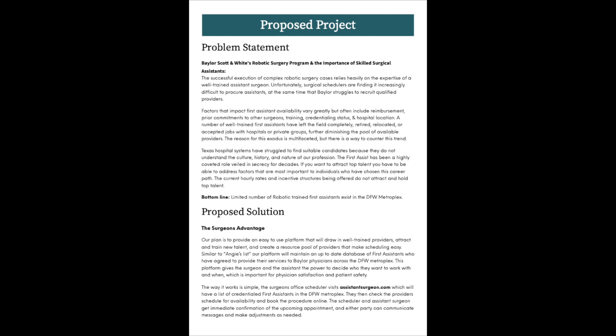The successful execution of complex robotic surgery cases relies heavily on the expertise of a well-trained assistant surgeon. Unfortunately, surgical schedulers are finding it increasingly difficult to procure assistance at the same time that Baylor struggles to recruit qualified providers. Factors that impact First Assistant availability vary greatly, but often include reimbursement, prior commitments to other surgeons, training, credentialing status, and hospital location.